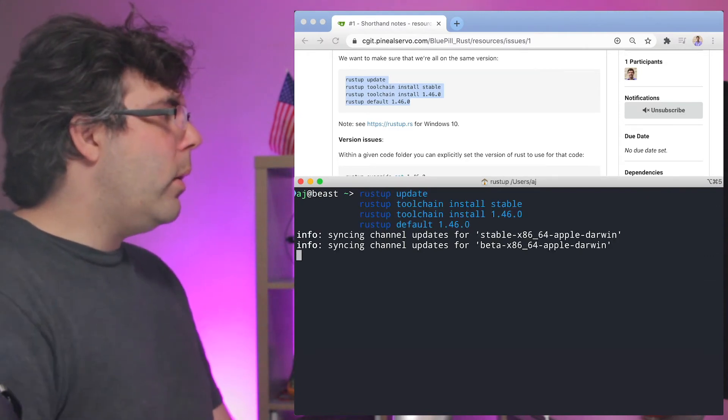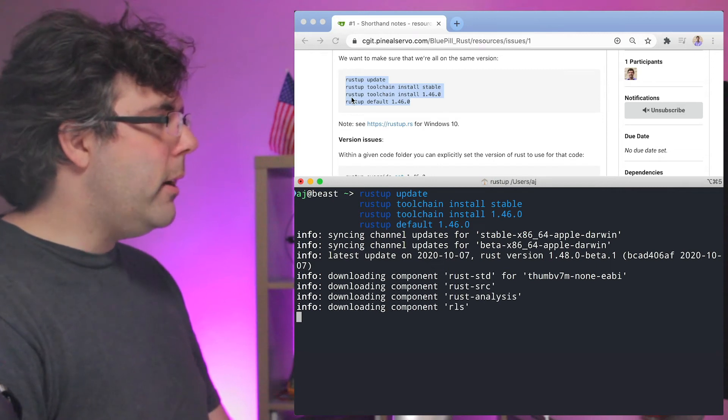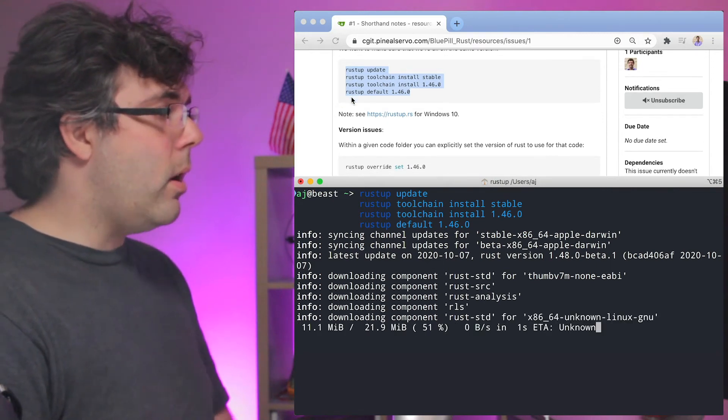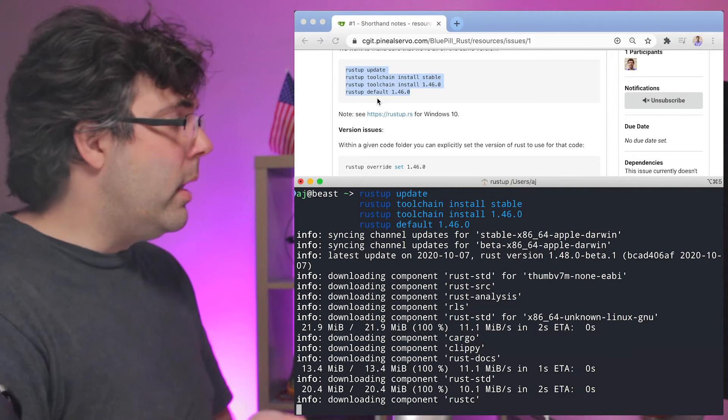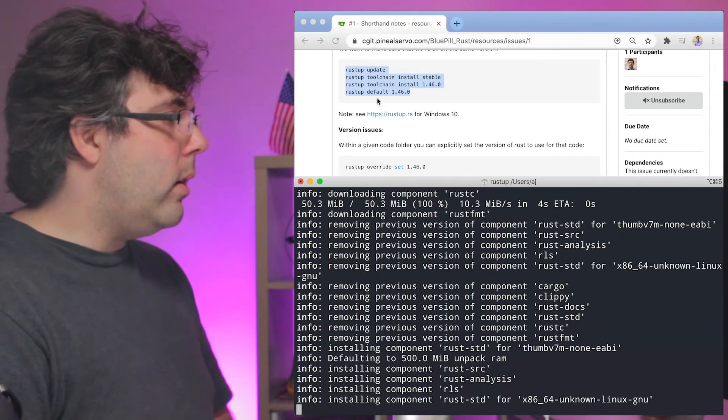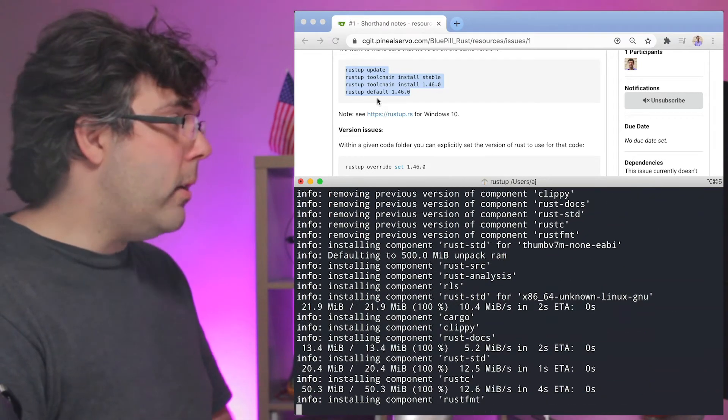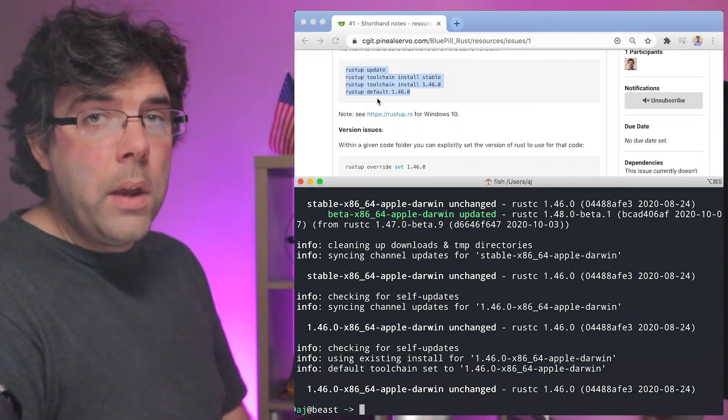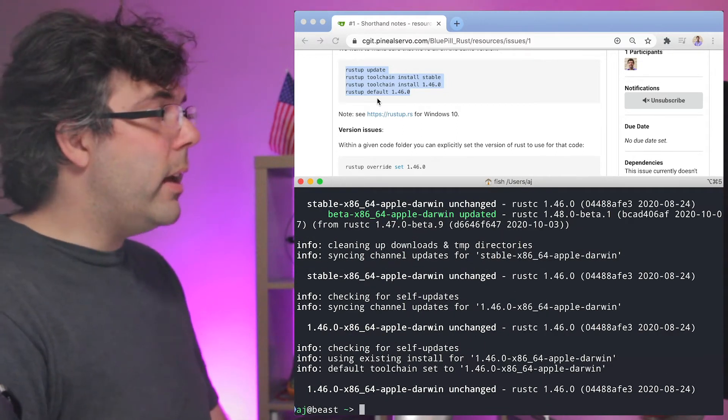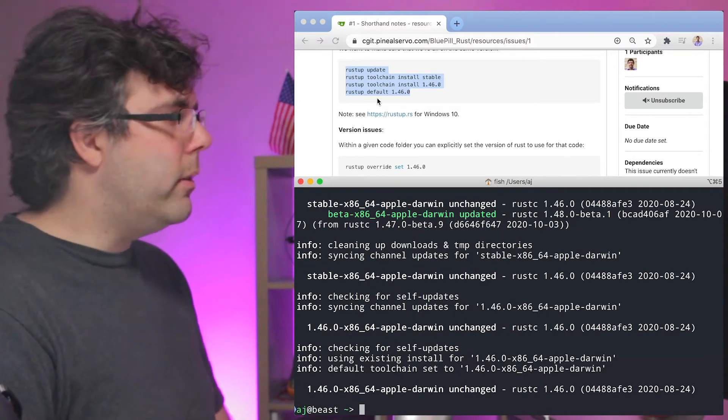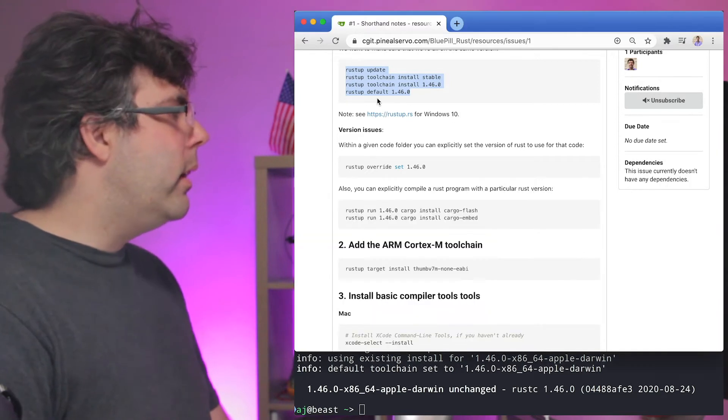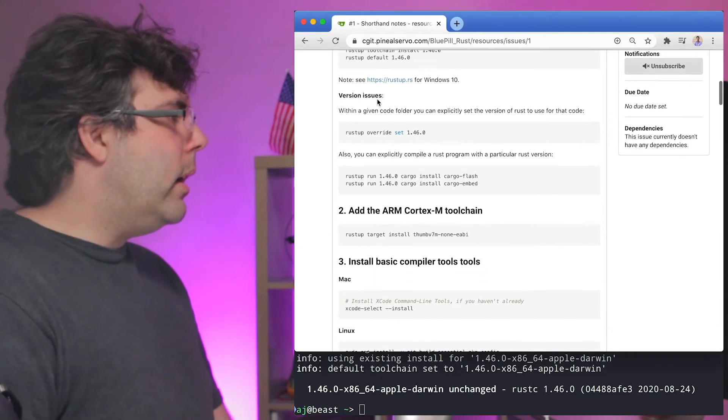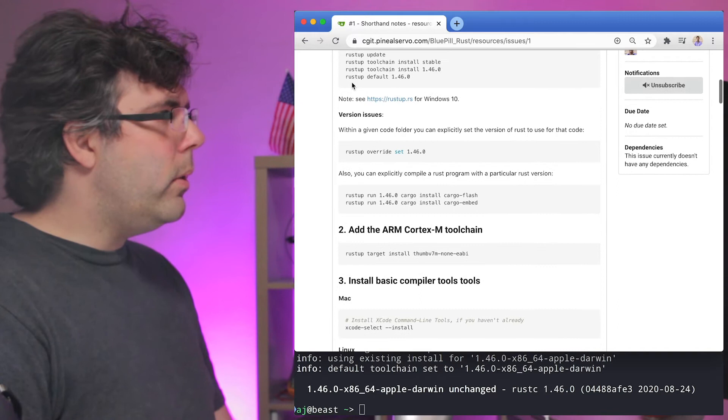So I'm going to go ahead and copy and paste this block here and this on my machine isn't going to take very long because it just did it but on any other machine this could take a while. So now we all have the stable version of Rust and the 1.46.0 which is stable as of today installed and just a couple things that I want to note.